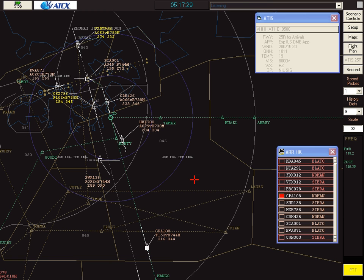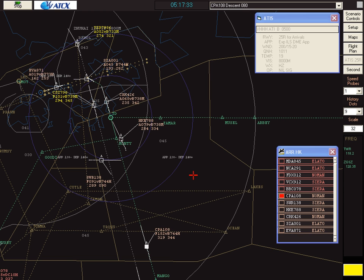Cathay 108, descend to 8,000 feet. Cathay 108, descend to 8,000 feet. Cathay 108, 8,000.